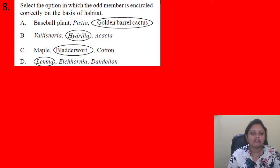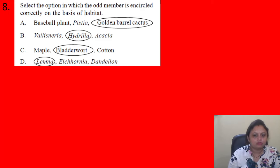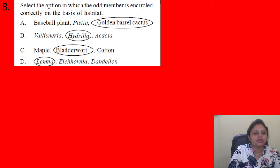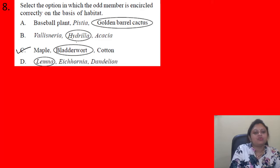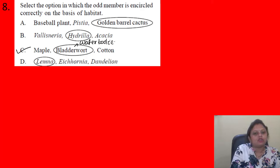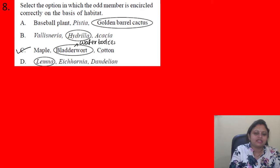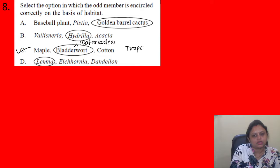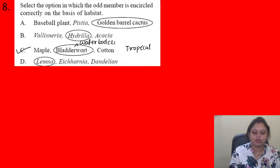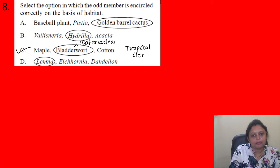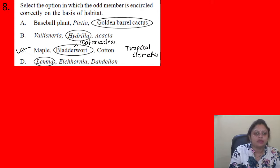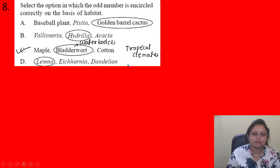Next question: Select the option in which the odd member is correctly encircled based on habitat. Options: A) baseball plant, pistia, golden barrel cactus; B) vallisneria, hydrilla, acacia; C) maple, bladderwort, cotton; D) lemna, iconea, dandelion. Bladderwort is found near water, whereas maple and cotton grow in tropical climates. So bladderwort is correctly circled as the odd member in option C. The correct answer is option C.